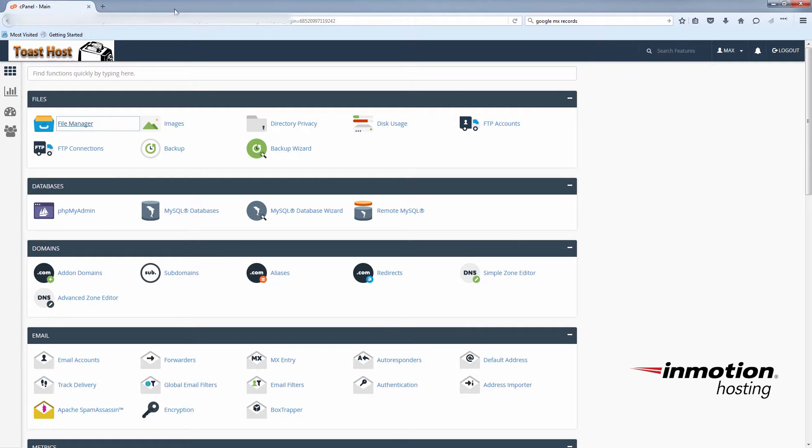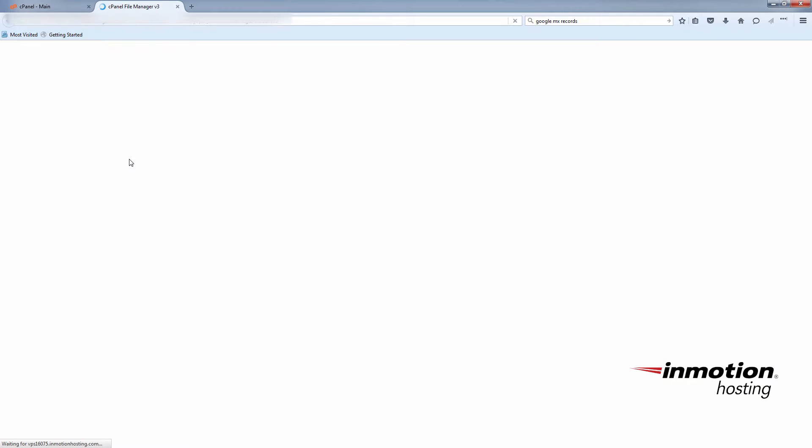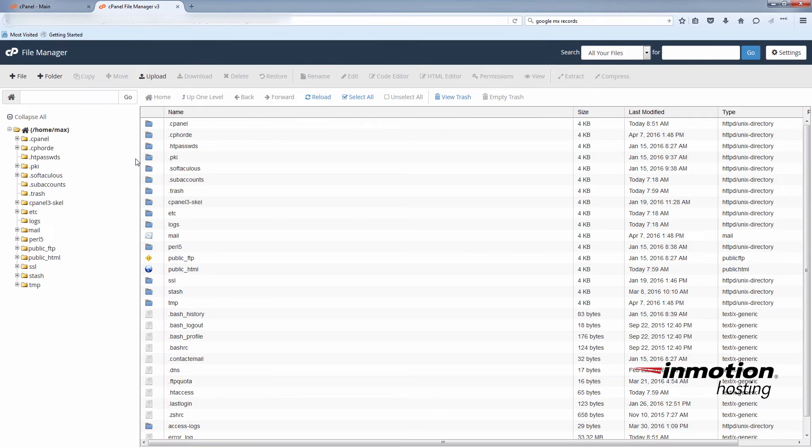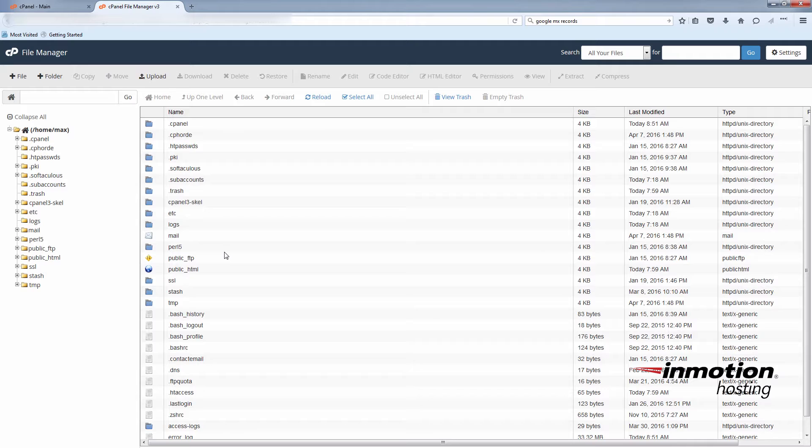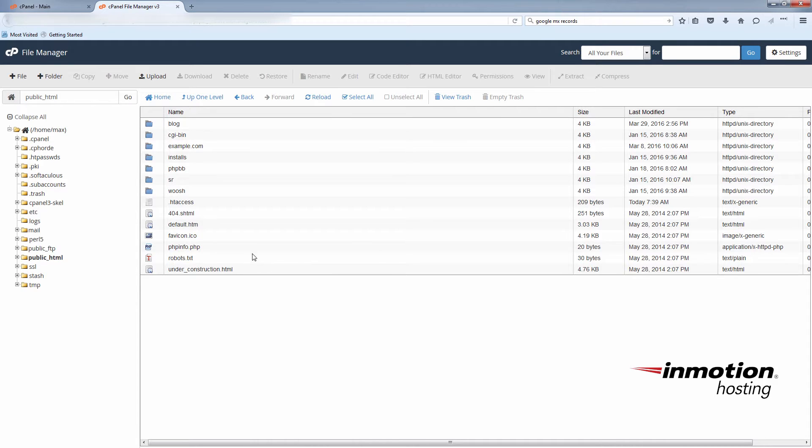Go to the file manager first to make sure you don't already have a php.ini file. It'll be in your public underscore HTML folder. And you see here I do not have a php.ini file. So now you can close the file manager.